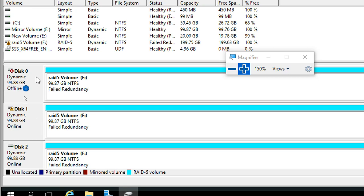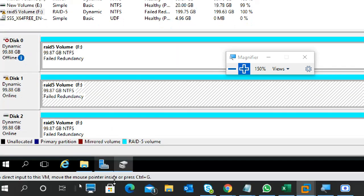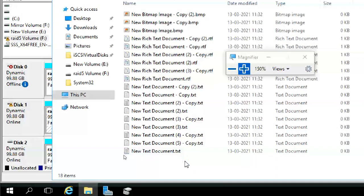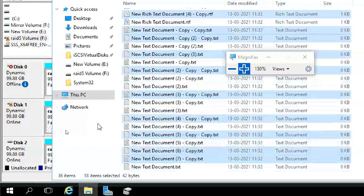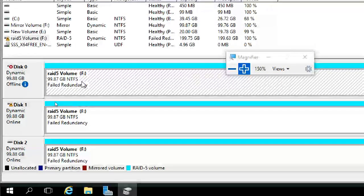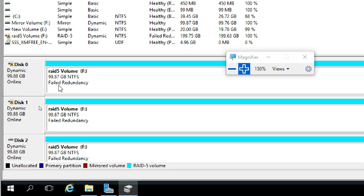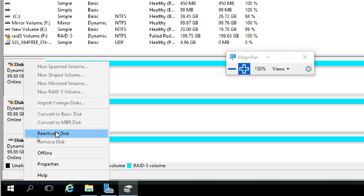Even with one disk offline, data is still accessible — as stated in RAID 5 properties. Now if I add more data while one disk is offline, that disk doesn't know about the extra data. But once it comes back online, RAID 5 will regenerate that extra data on the disk automatically. I'm making the disk online — it still shows a warning and Failed Redundancy. Right-click, Reactivate the disk.